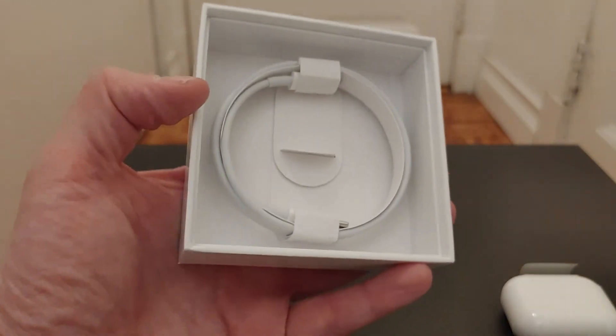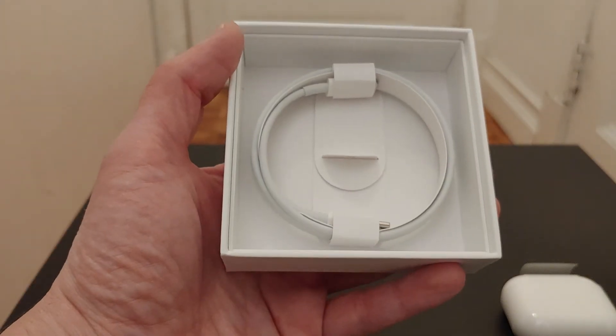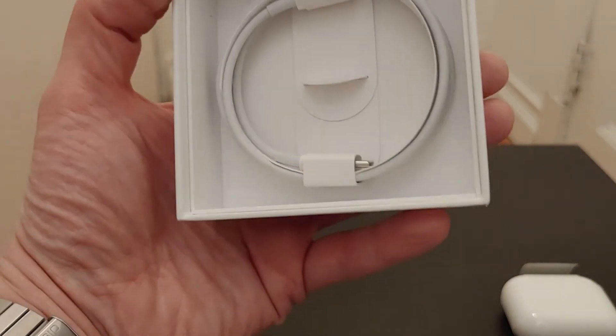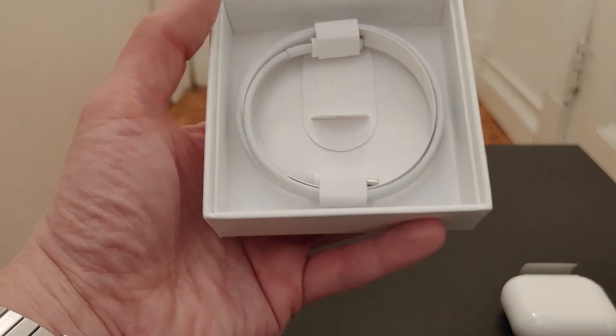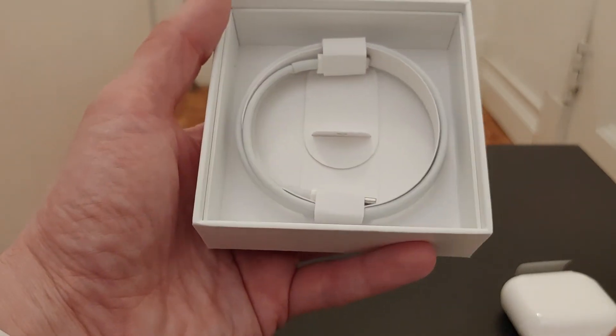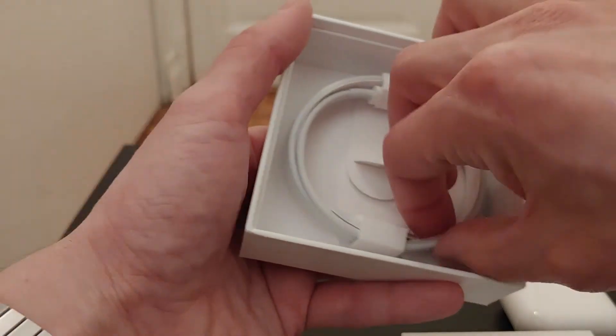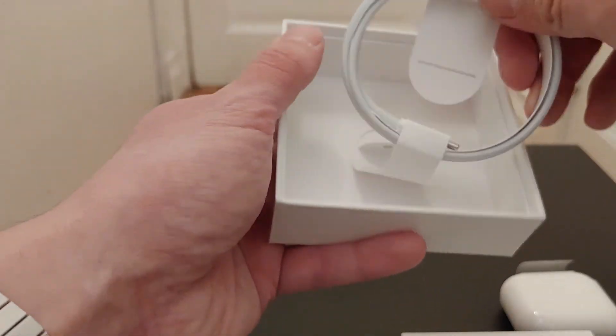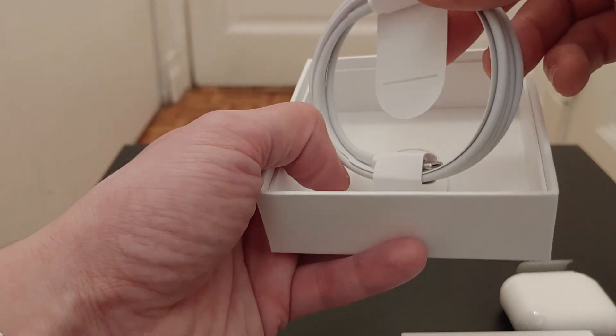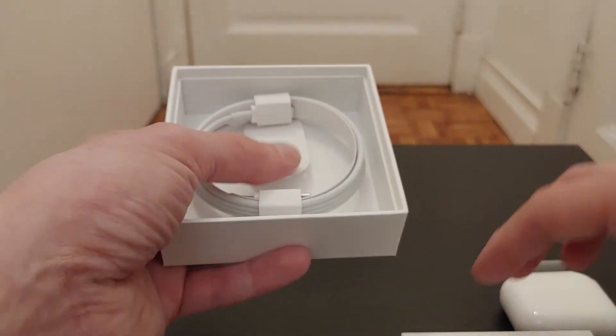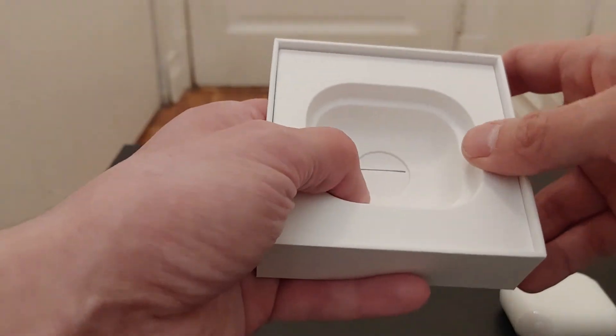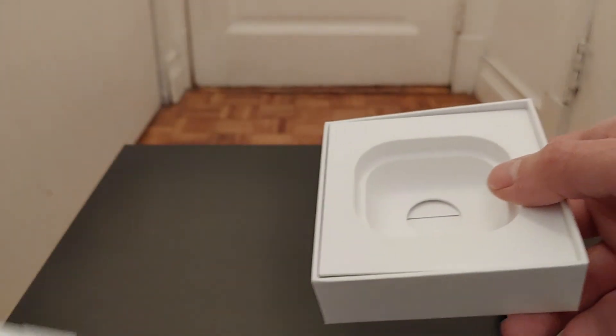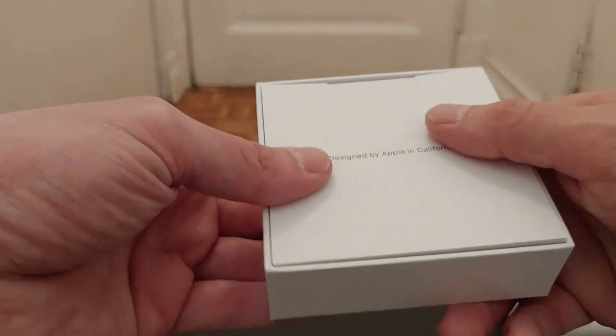Okay, so we do get a charging cable, so that's nice. The standard issue, everybody's got those though, right? But it's still nice to include it. No charging brick, they haven't been doing that for a while.